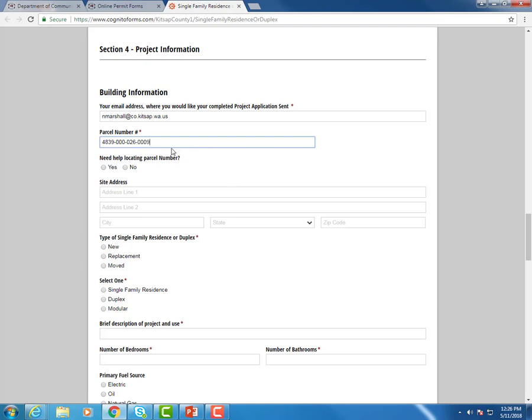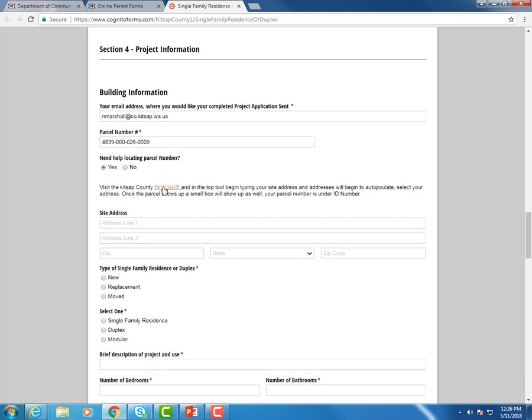So I did my homework and had my parcel number ready. But if you need help locating your parcel number, we do have these helpful hints along here. So if you say yes, it will tell you exactly where to go to locate our parcel search.